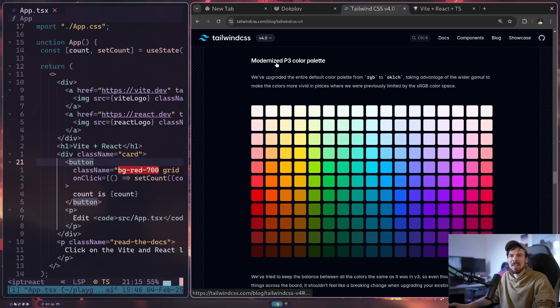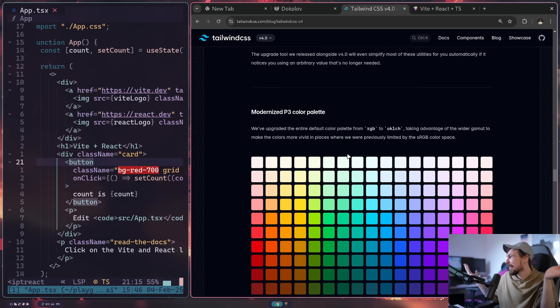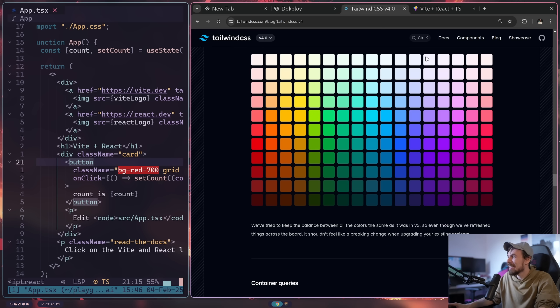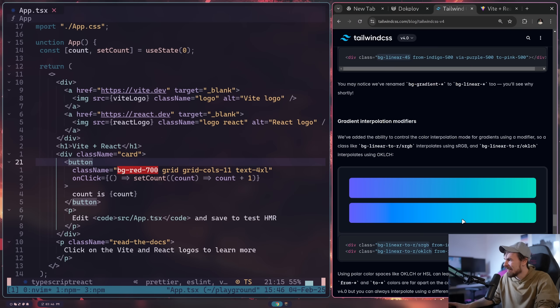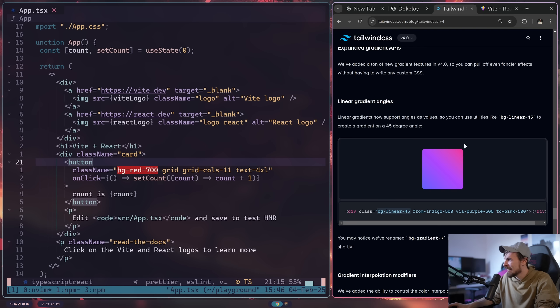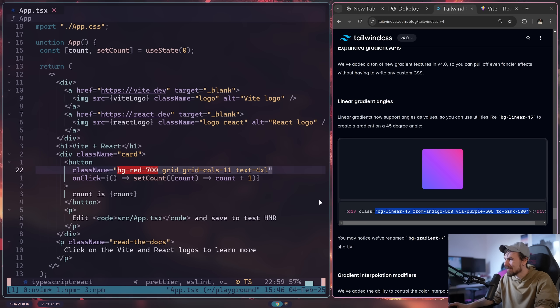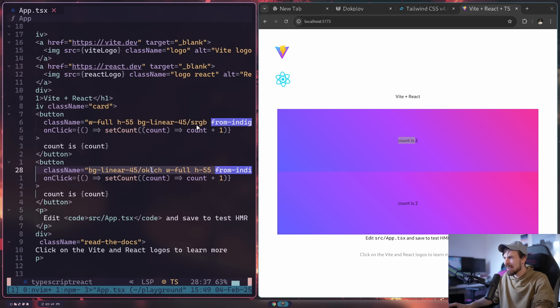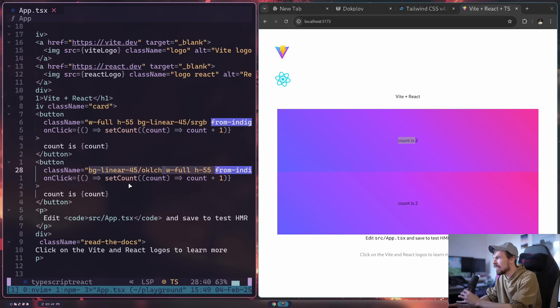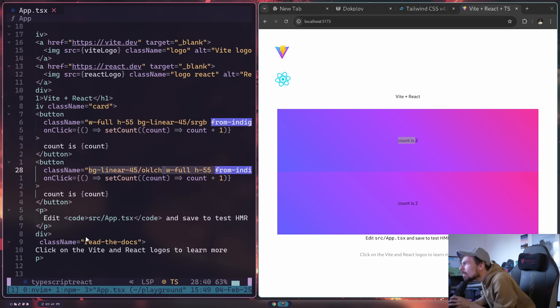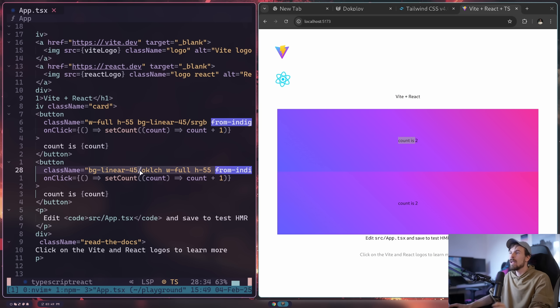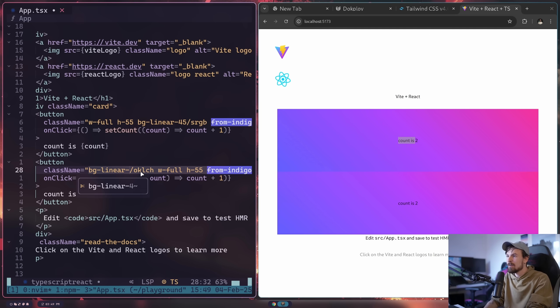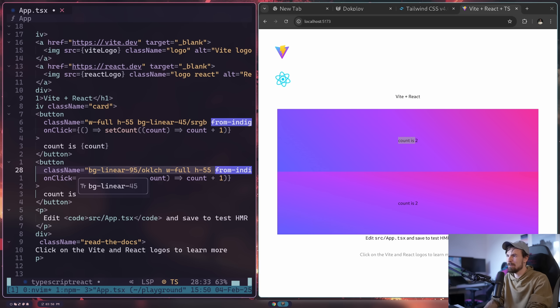Another big change was the modernizing the color palette over from RGB to OKLCH. Apparently it has a wider gamut and more vivid colors and whatnot. But I honestly cannot tell the difference. They got the gradients now. So you can also angle different gradients, but you can also set on these gradients if you want it to be the RGB version or the OKLCH version of it. Now, can we actually see the difference? I can't see a thing. It looks the same to me. I honestly can't see any difference.